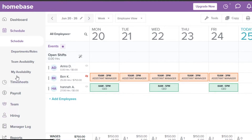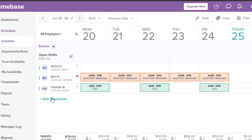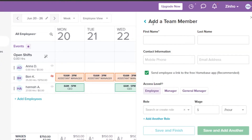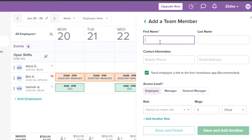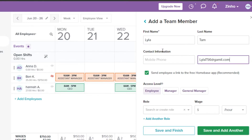To add a new employee, go to the Team option and click 'Add a person,' or use the 'Add Employees' button. To add a brand new team member, you'll need to enter their first name, last name, contact information, and email address.